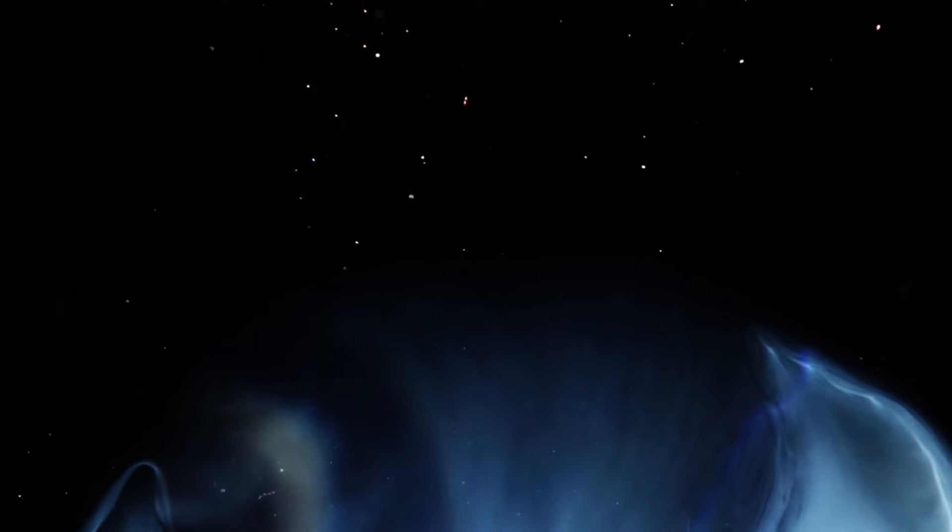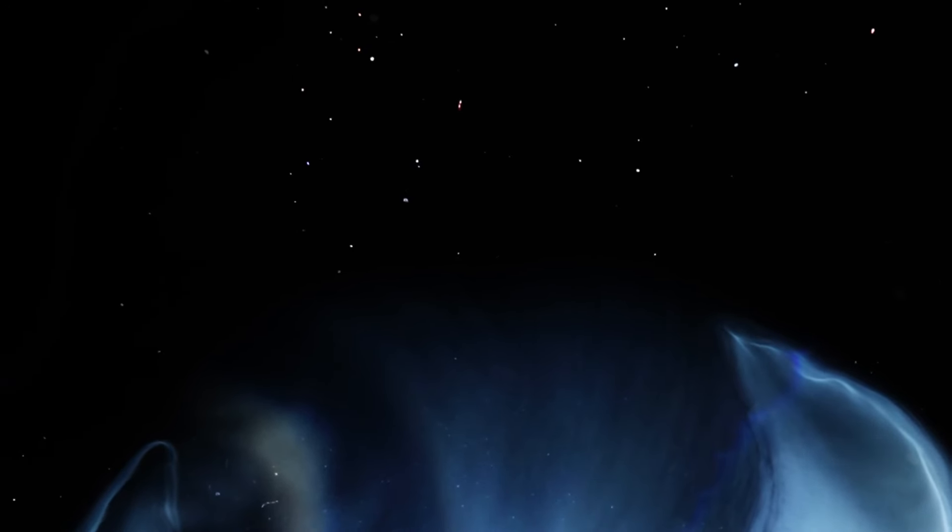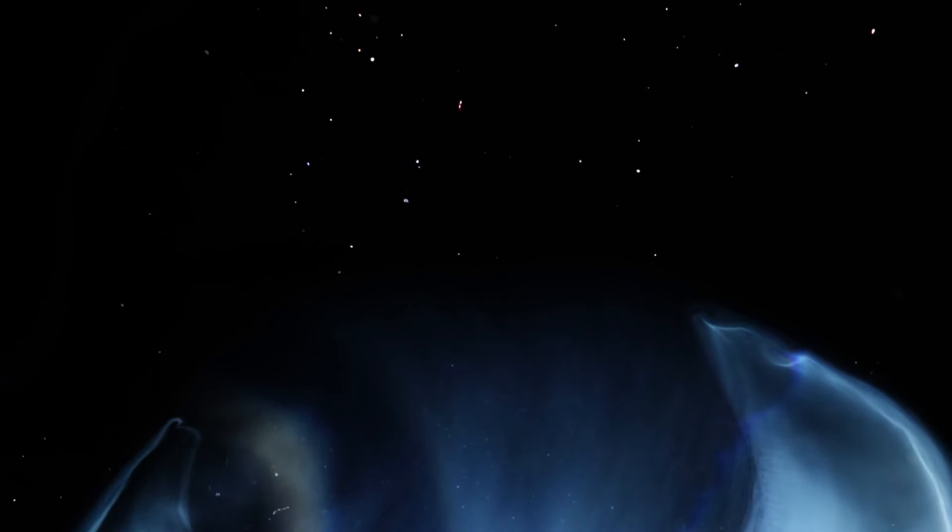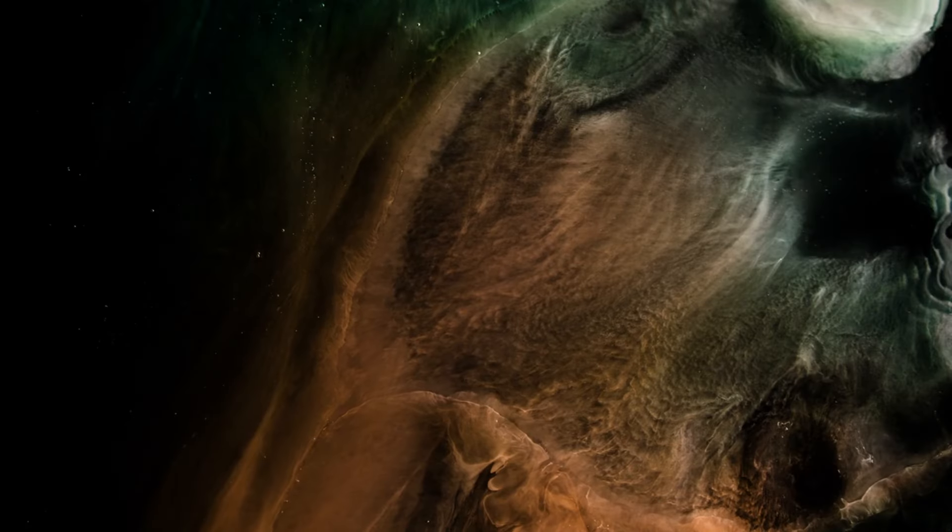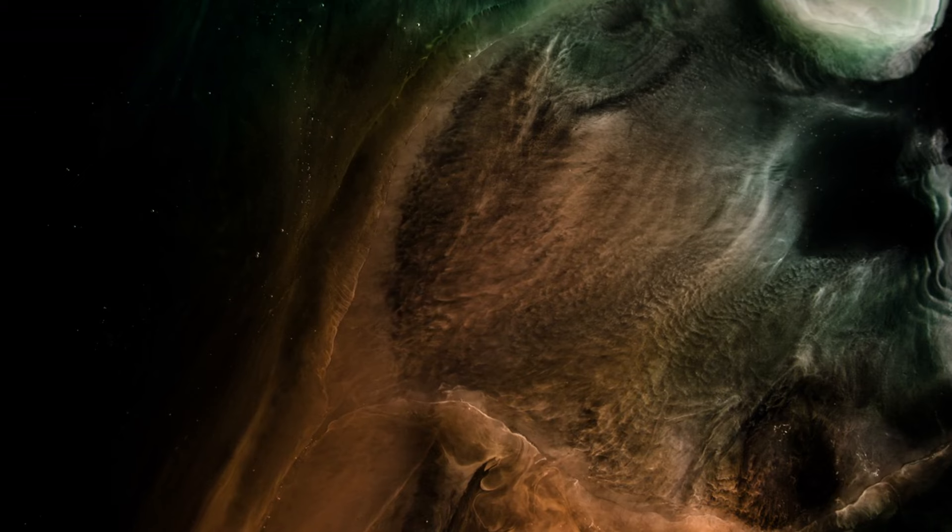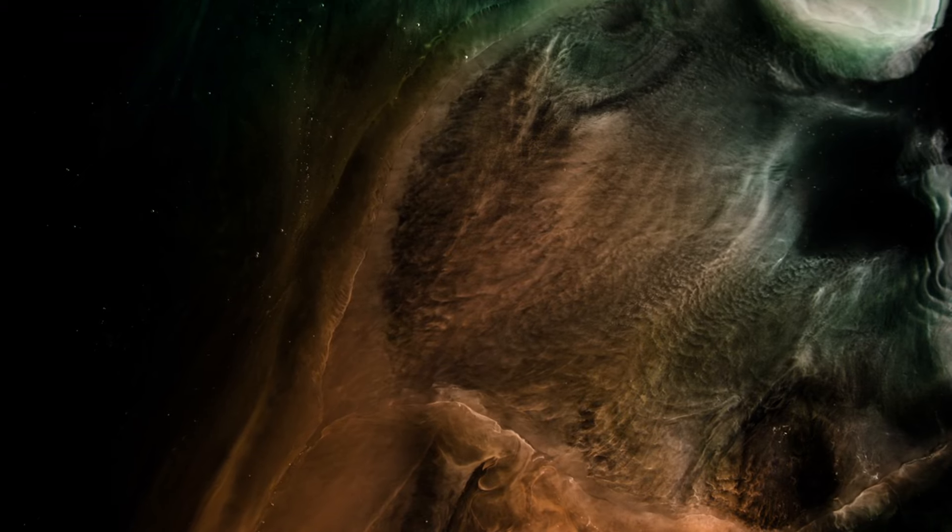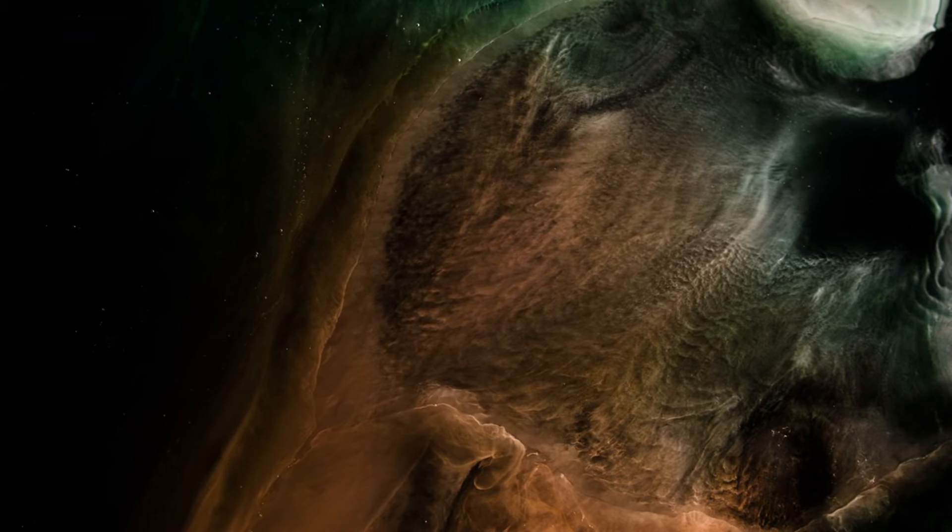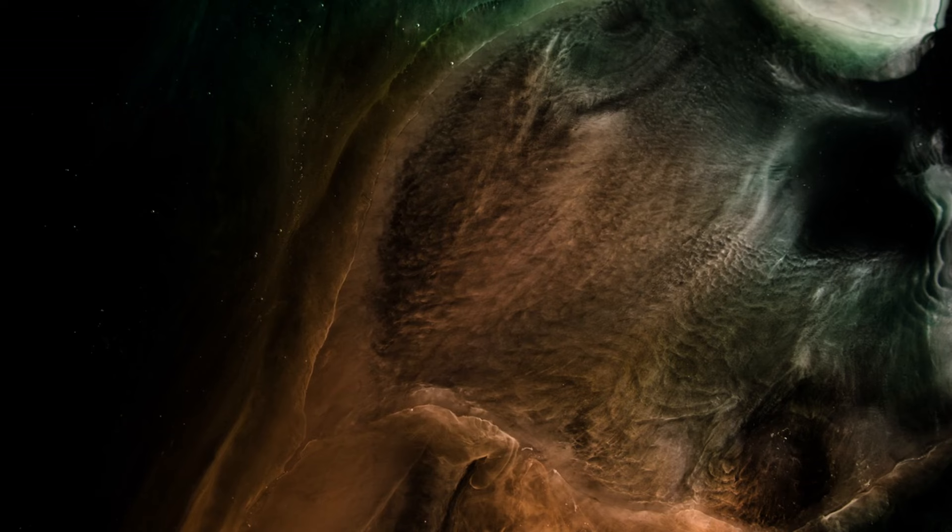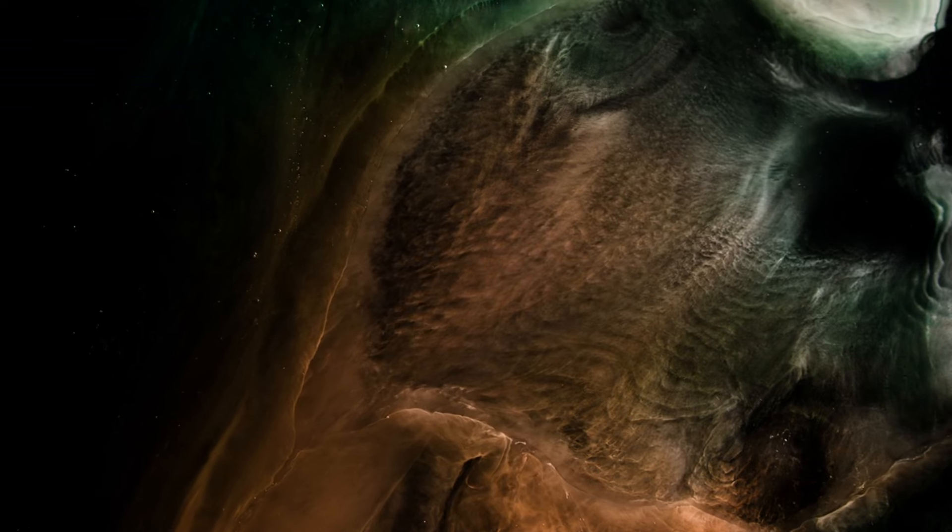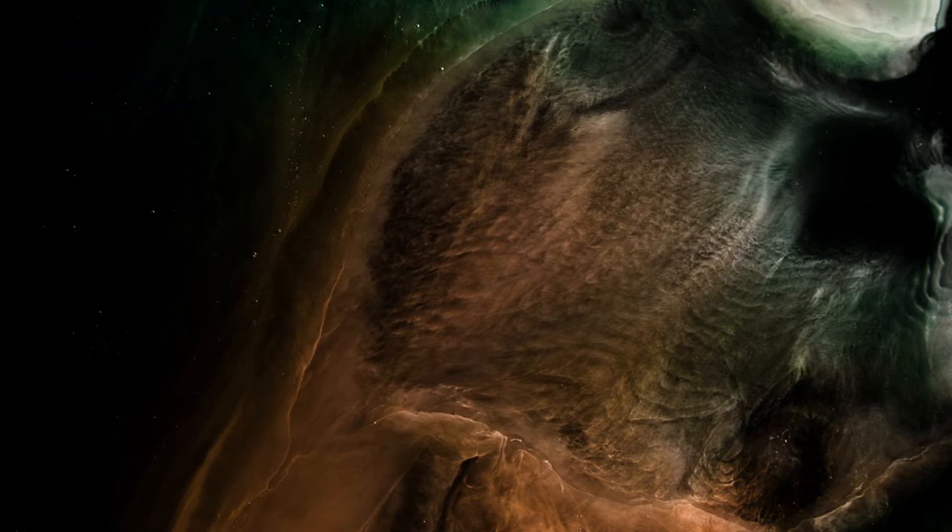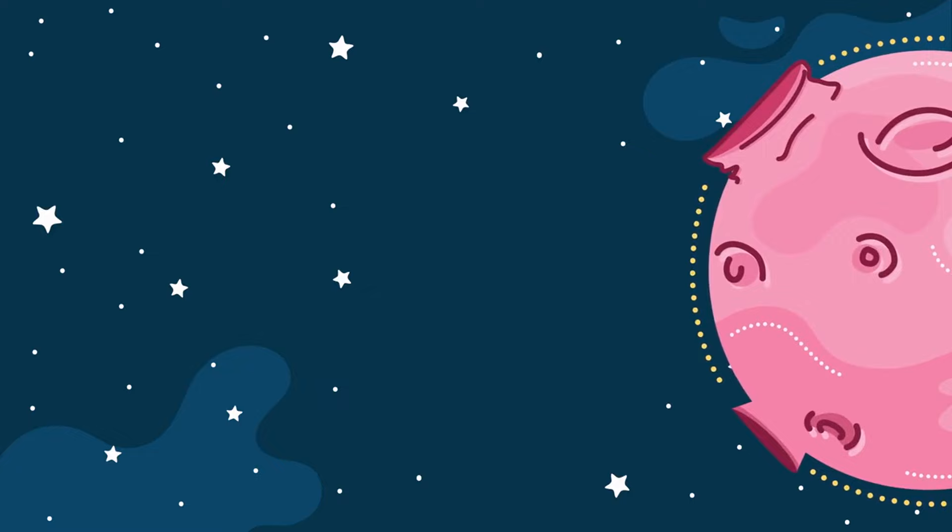Fact number seven. The pillars of creation in the Eagle Nebula are massive columns of gas and dust where new stars are born. The iconic Hubble image we know is actually 7,000 light-years old. These pillars are stellar nurseries, where the intense radiation from nearby stars shapes the surrounding gas and dust into these striking formations.